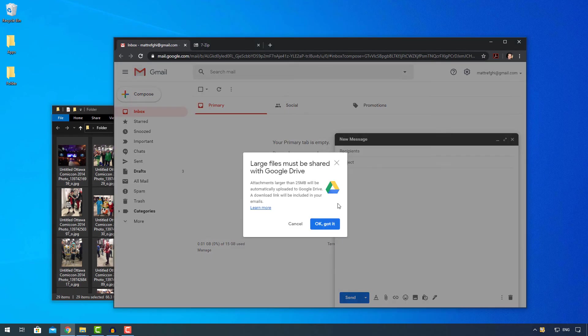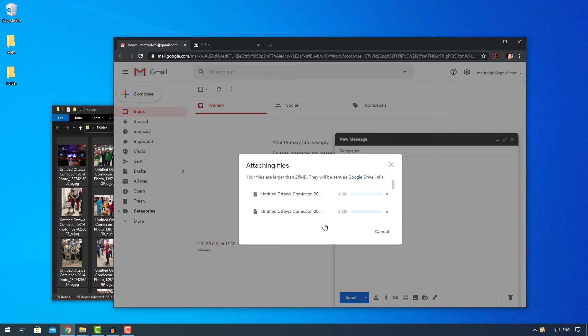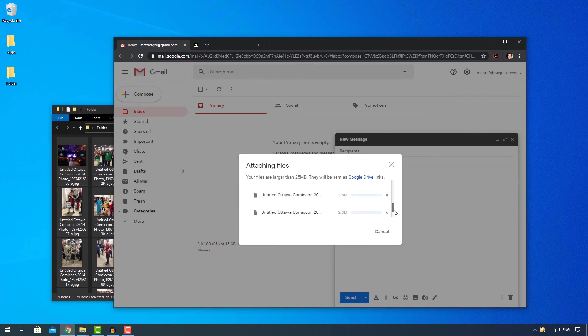So you'll notice a new pop-up. Large files must be shared with Google Drive. This is the second option. It's more of a modern option. So Google is offering automatically to take your files and stick them in Google Drive and to create a link. So I'll say okay, got it. And then you can see that it's just going to start working on uploading everything.